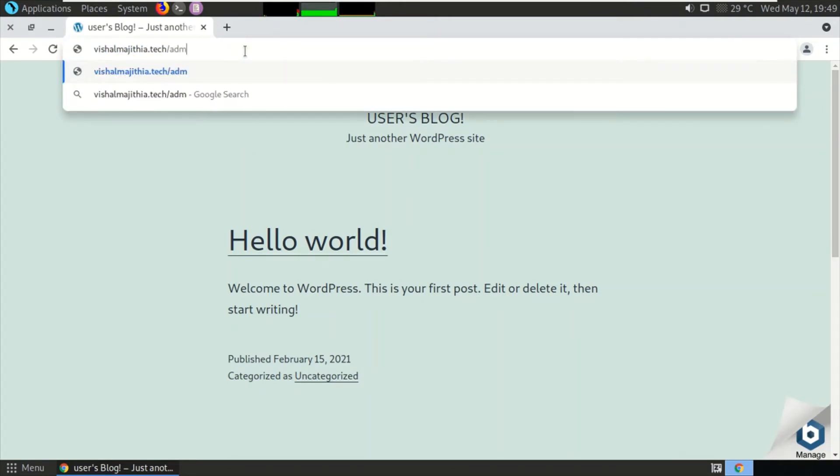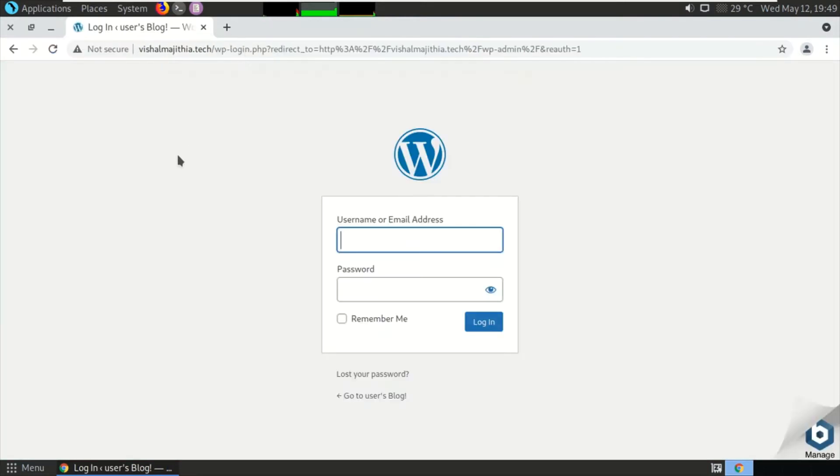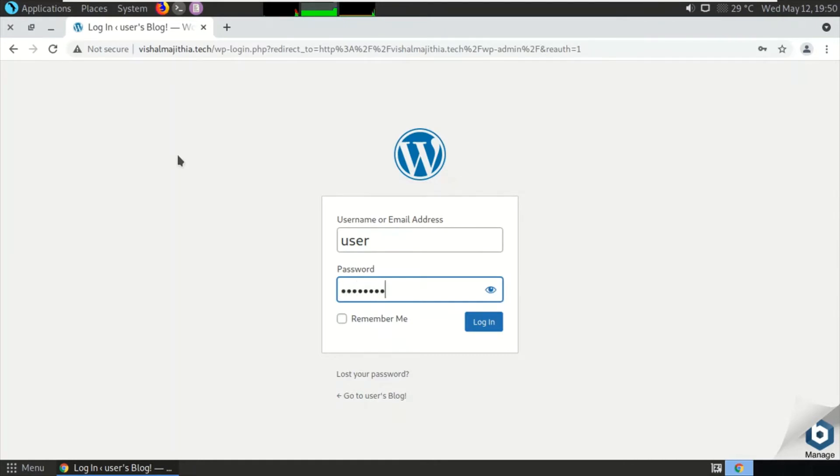By typing slash admin, we can redirect to the WordPress administration console. The user is 'user.' I have only one super user and I have not created any other users. I literally forgot the password of this user.